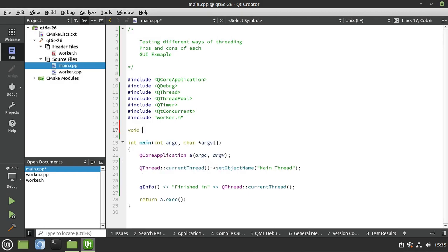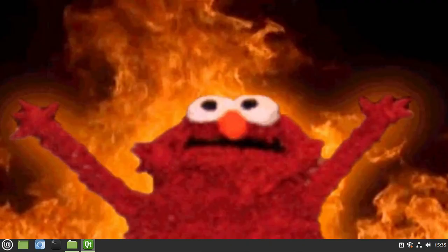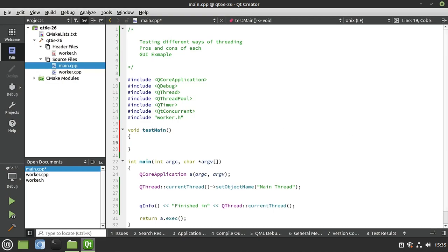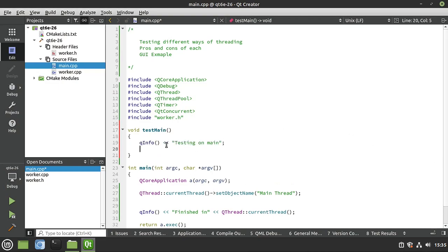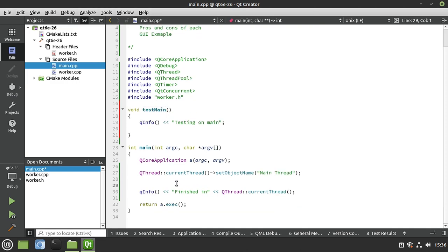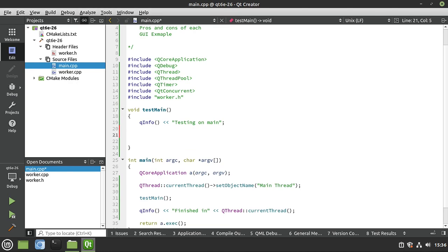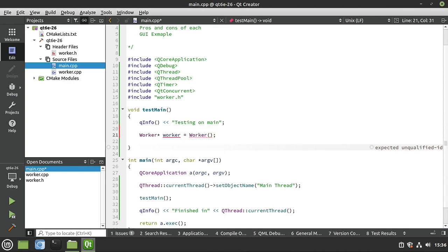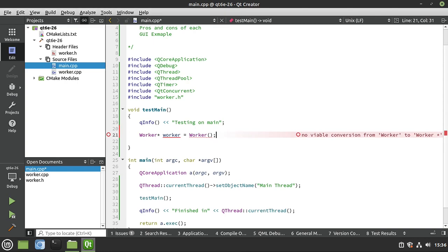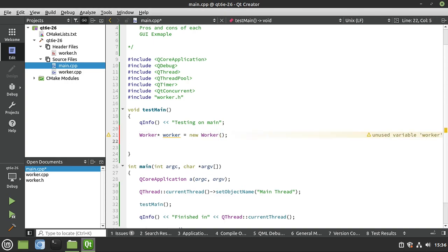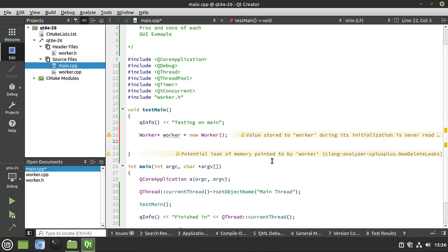First let's run this on the main thread — I want to show you what people do wrong so you can avoid it. We make a function called 'testMain'. We create a Worker pointer with 'new Worker'. This means we have memory management to deal with, otherwise we'll have a memory leak — the IDE is already saying 'potential memory leak'. We call 'worker->run()' directly. Run is part of QRunnable but it's also just a function we can call. Then 'worker->deleteLater()' to queue it for garbage collection.